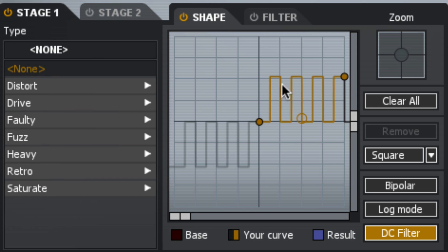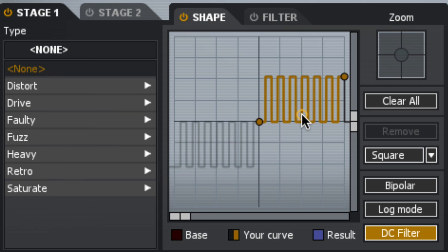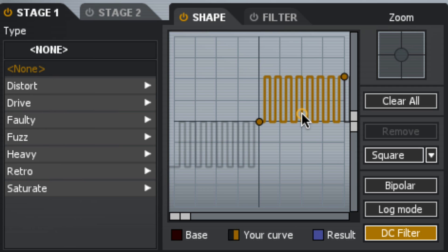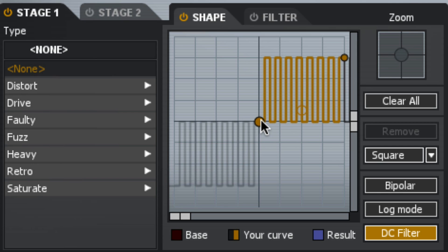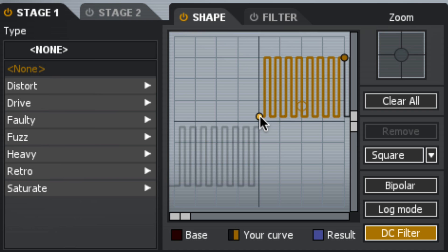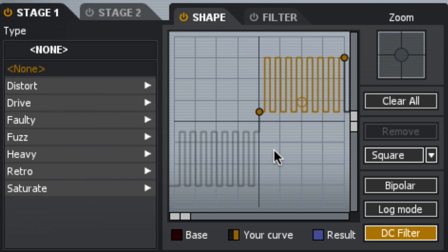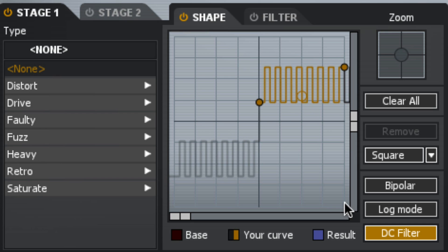And so now I have almost like a gated kind of effect here, because so many of these amplitudes at the input map to zero at the output. Although I could move them off the zero line, and now they're all going to get mapped to something other than zero. Like that.